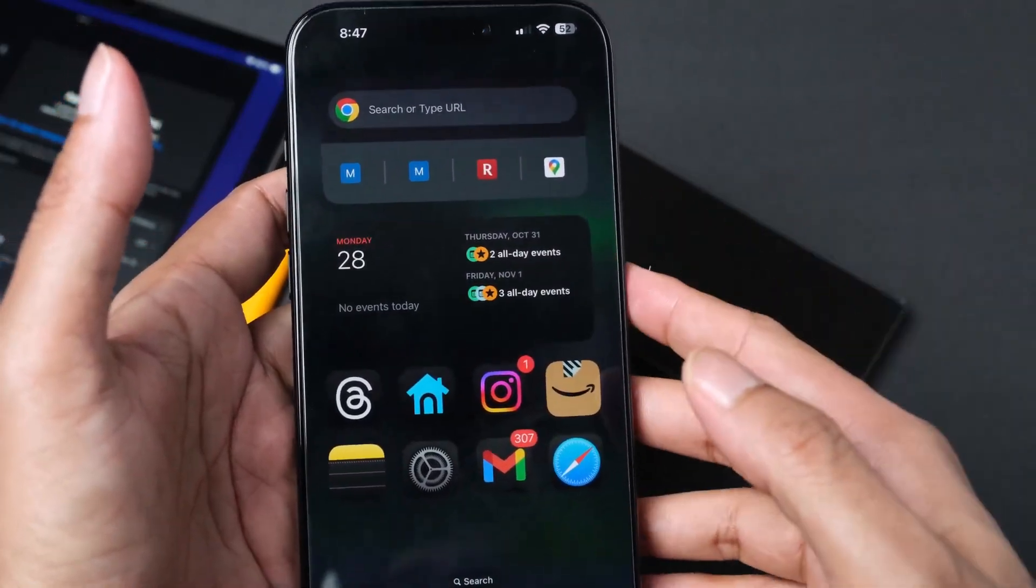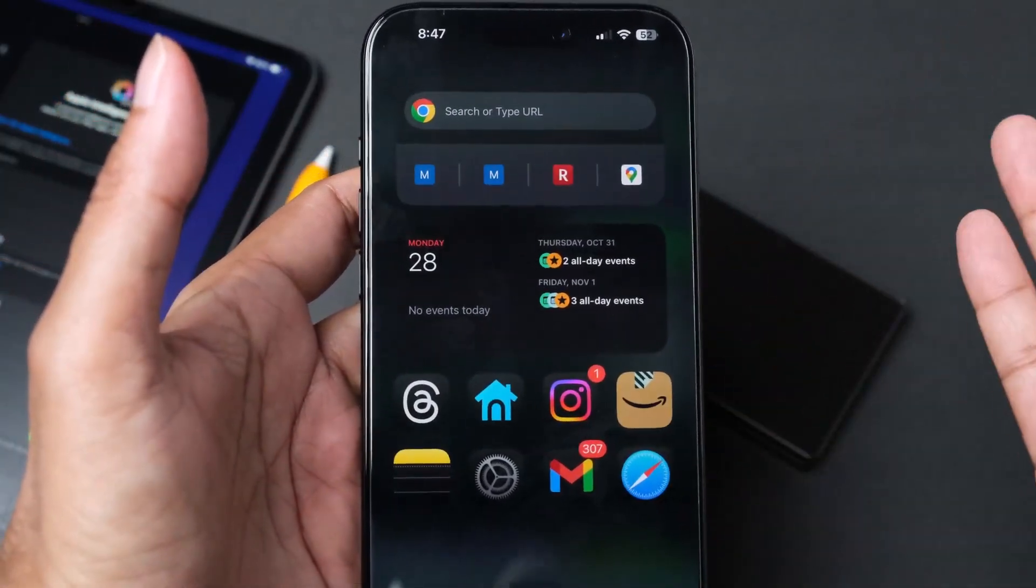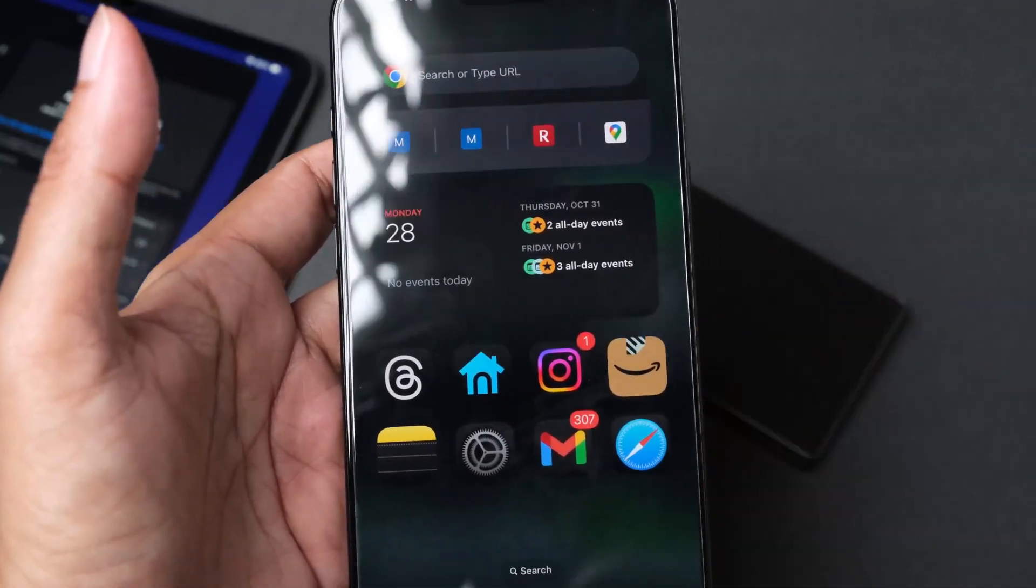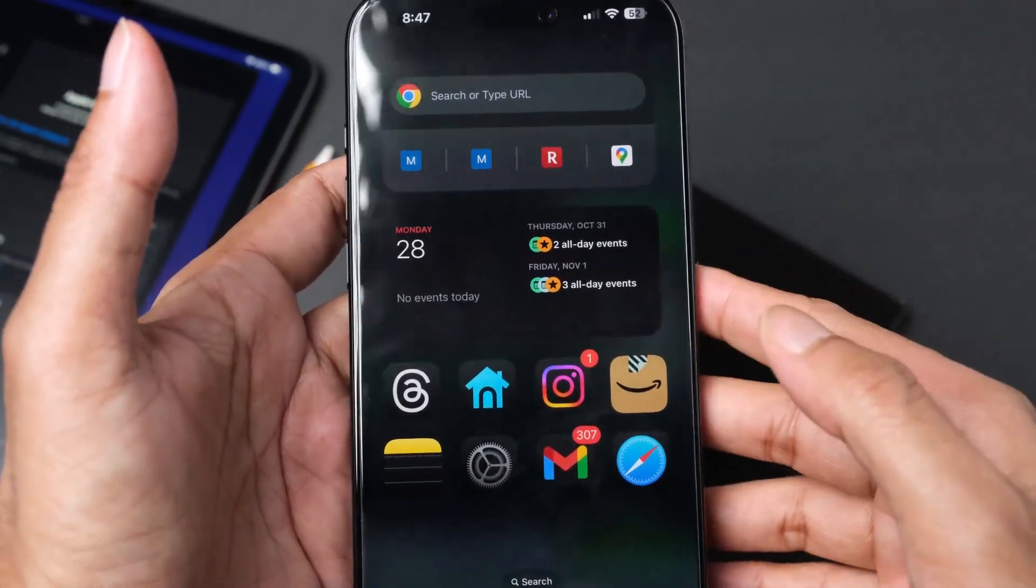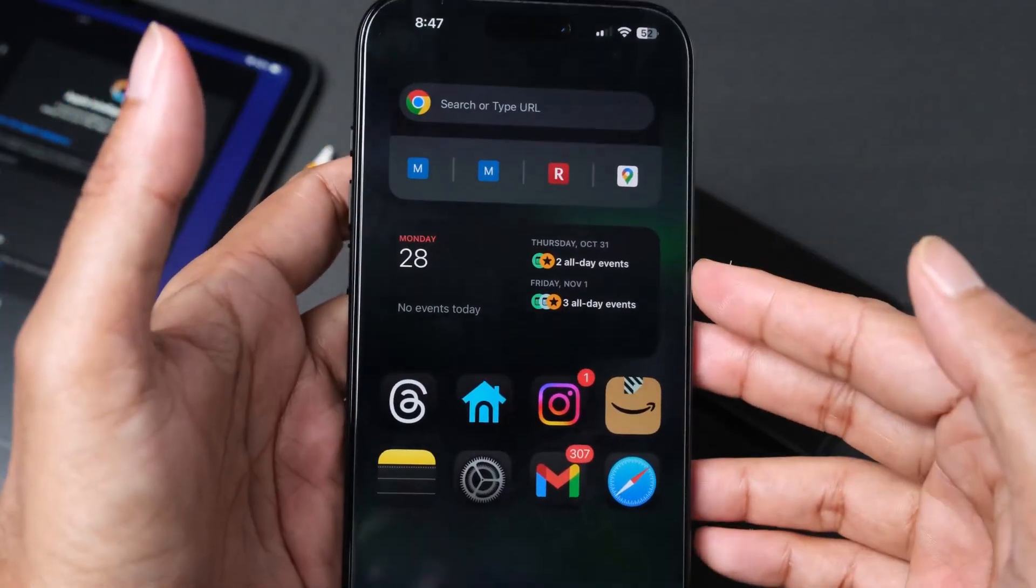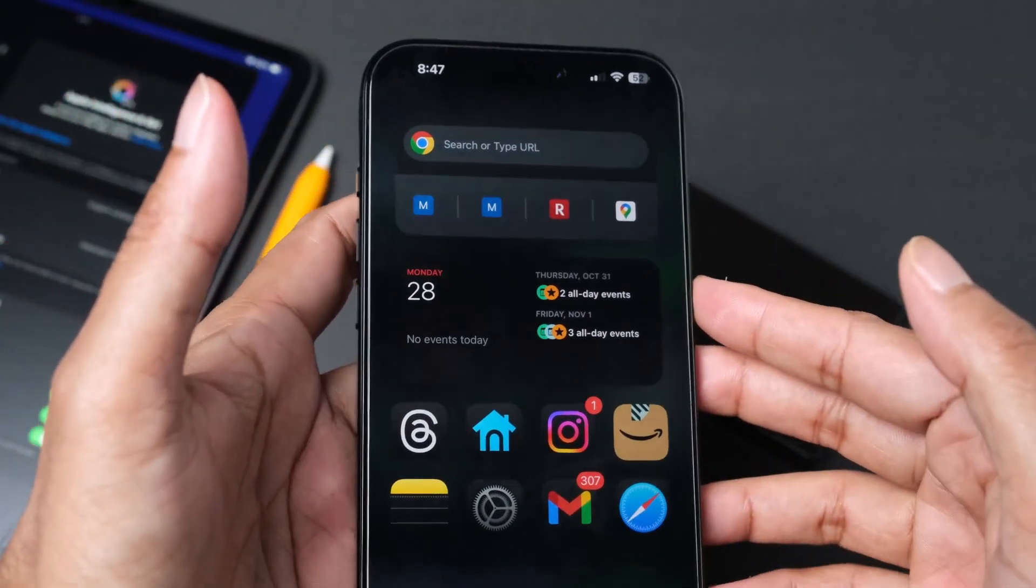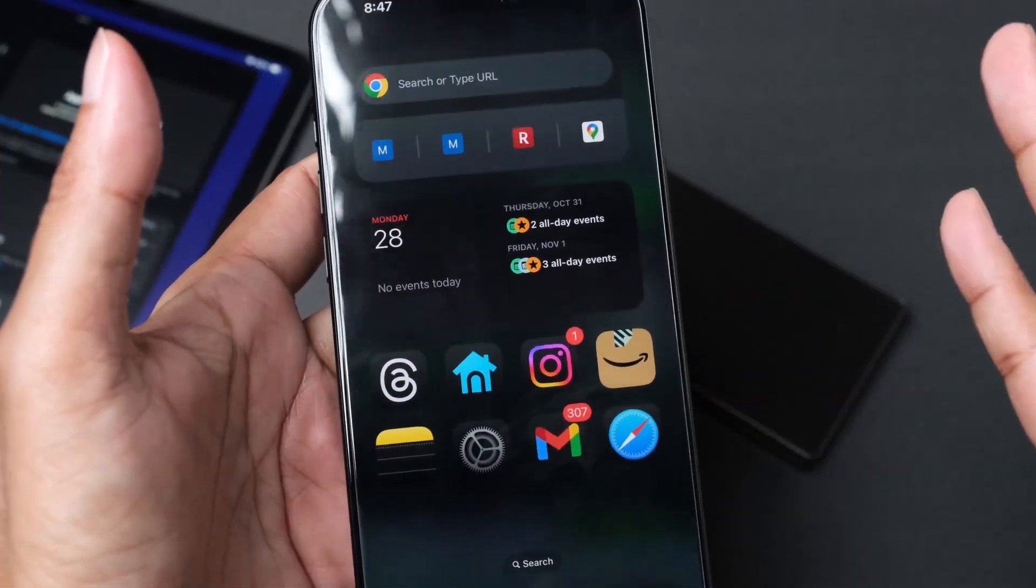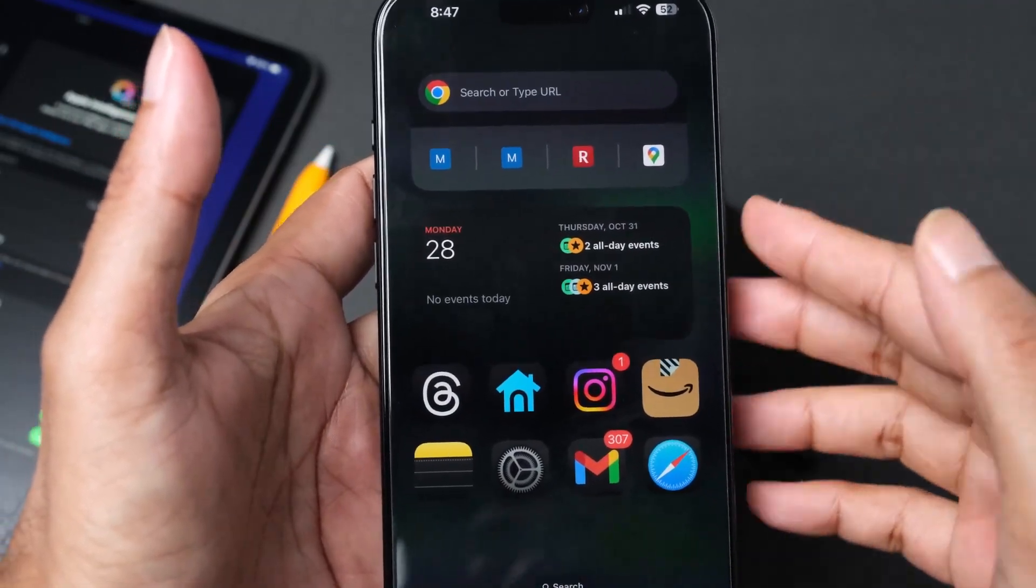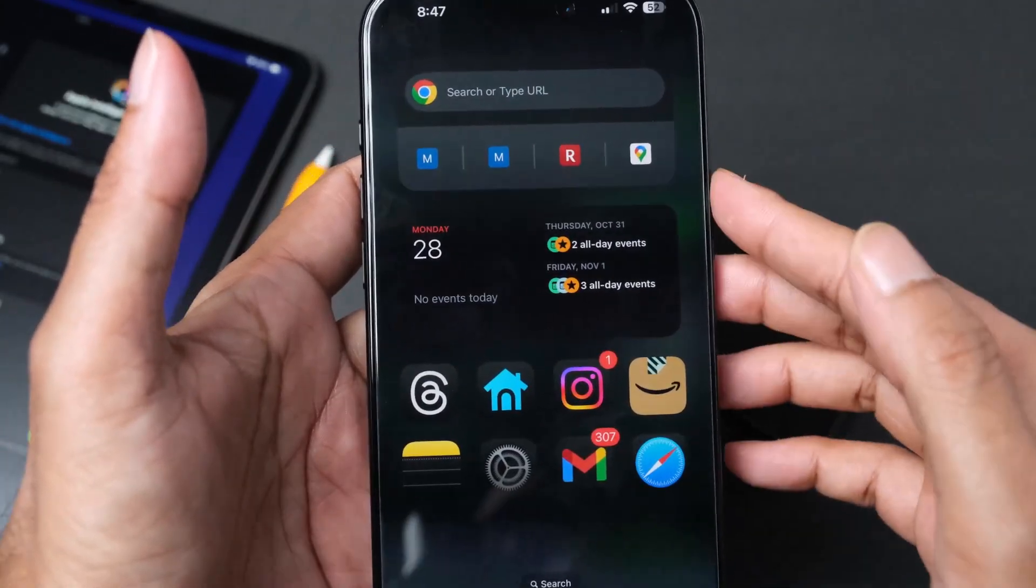Hopefully you guys upgraded and let me know in the comments what new feature that you like and what do you dislike about your new iPad OS 18.1 with AI, which is finally here. See you guys in the next video. Adios.